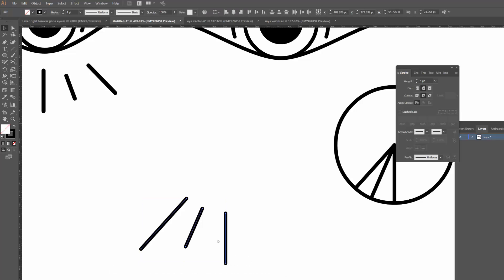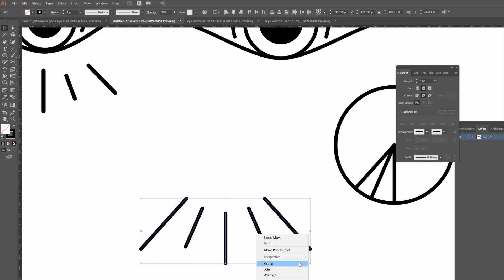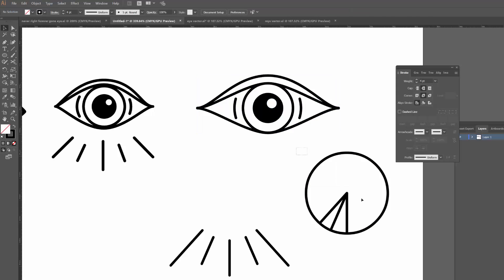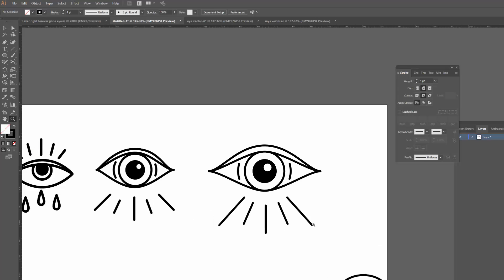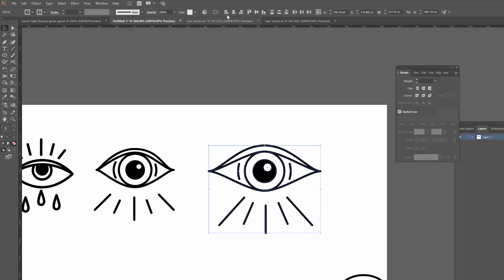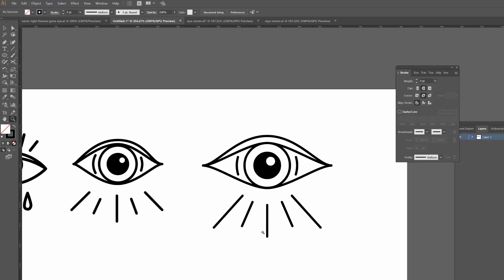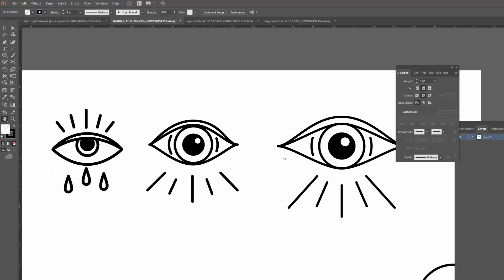Once again I'll copy and paste in front, right-click, Transform, Reflect to get the rays for the other side, then drag them until they line up and group them. I'll position them wherever I want around the eye. These ones I made a bit longer, but it still looks pretty cool. You can center everything up to make sure it's at the right spot, and there you have it — that's how you draw that eye. Hopefully that wasn't too difficult!